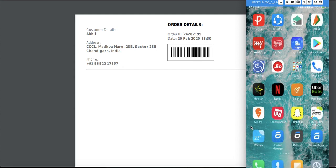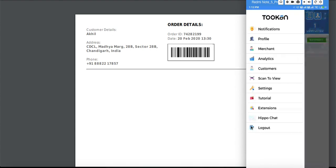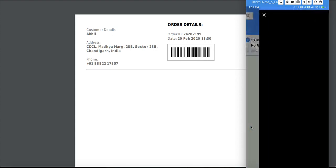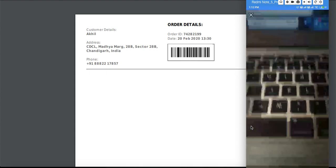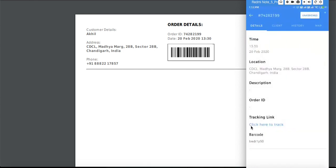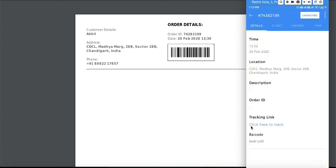I'll show you how it is done. This is basically the manager app. Just go to this section, scan to view, and you just scan. You get all the details of that particular task.